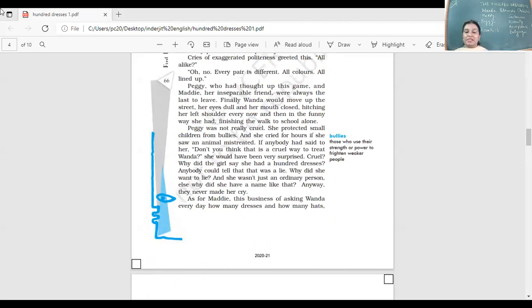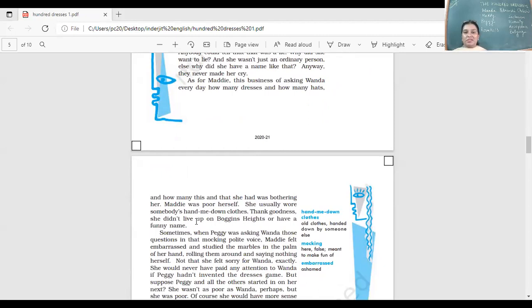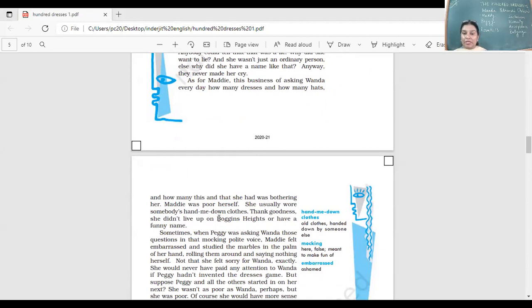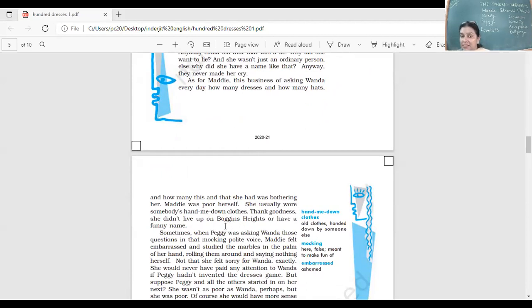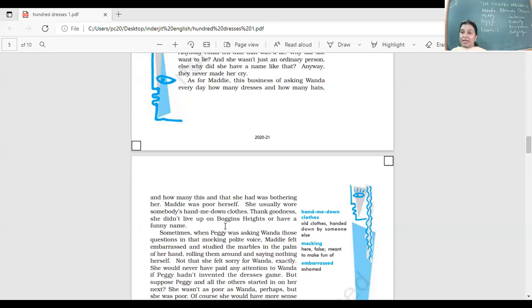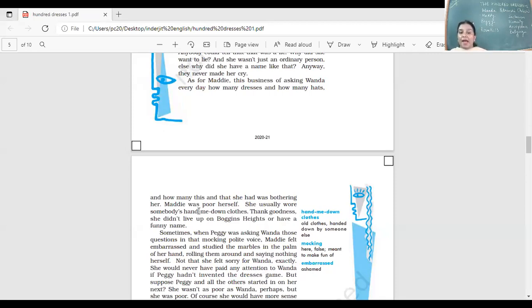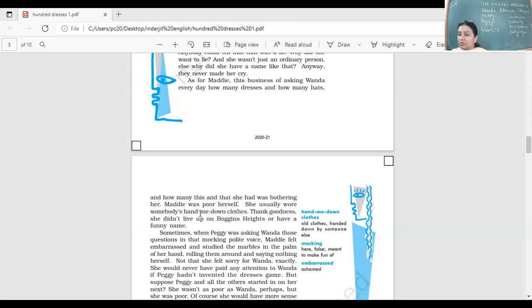As for Maddie, the business of asking Wanda every day how many dresses and how many hats and how many this and that she had was bothering her. Maddie herself was poor. She usually wore somebody's hand-me-down clothes. Thank goodness she didn't live up on Borgans Heights or have a funny name.